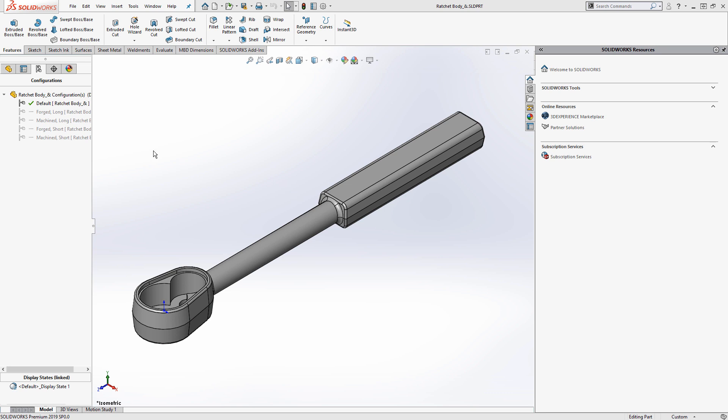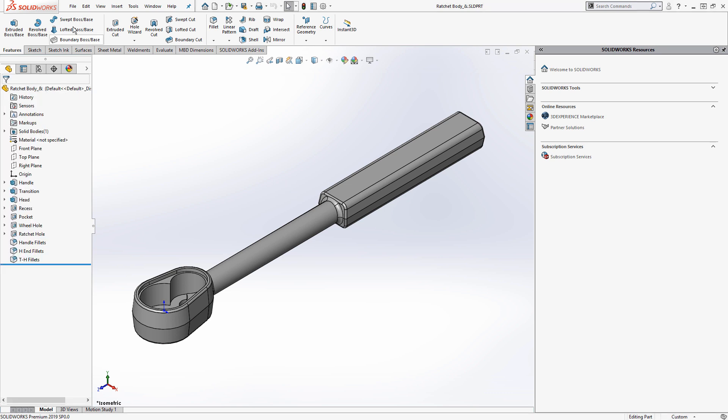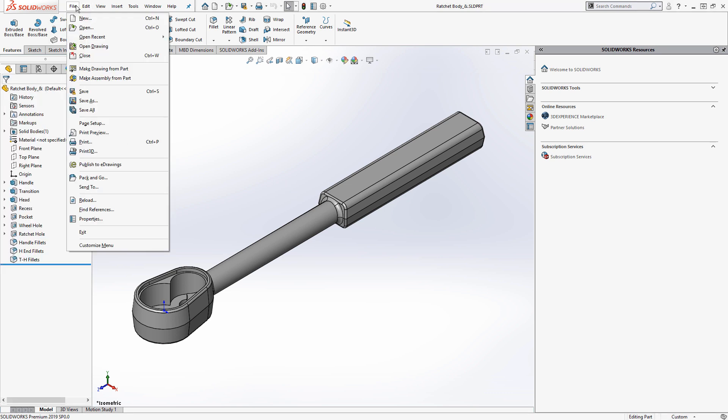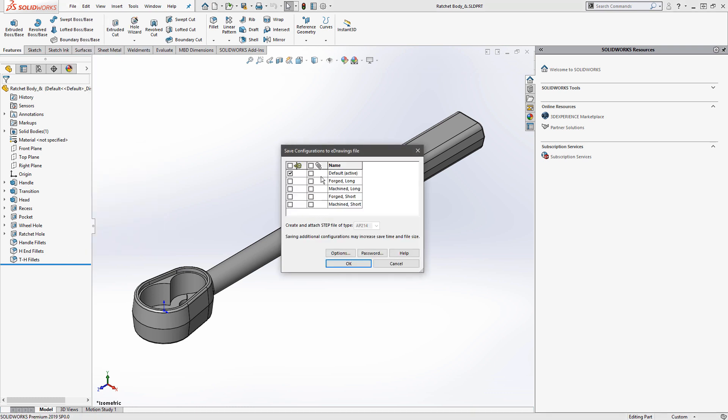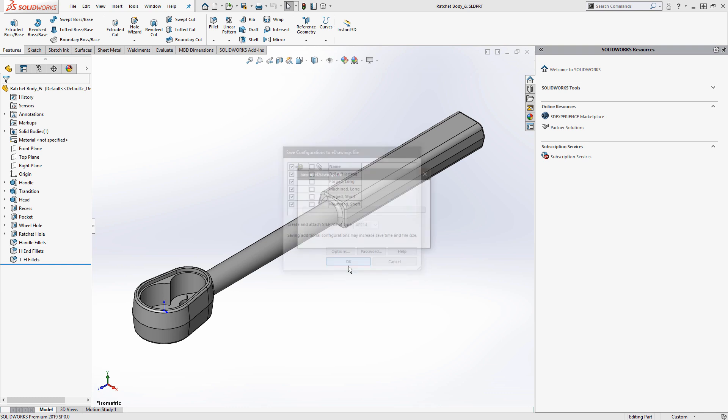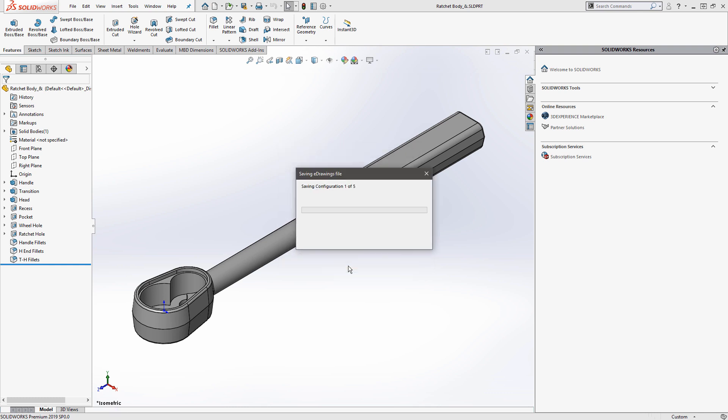So as far as parts or assemblies that have multiple configurations out of SolidWorks, we've always been able to do a file publish to eDrawings, which would then allow you to choose which configurations you want to have exported. But this requires that you actually publish out the eDrawings document, right?